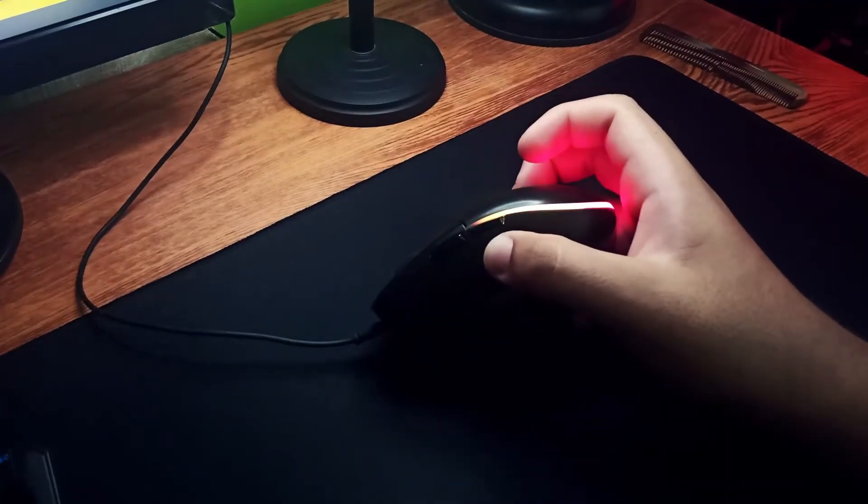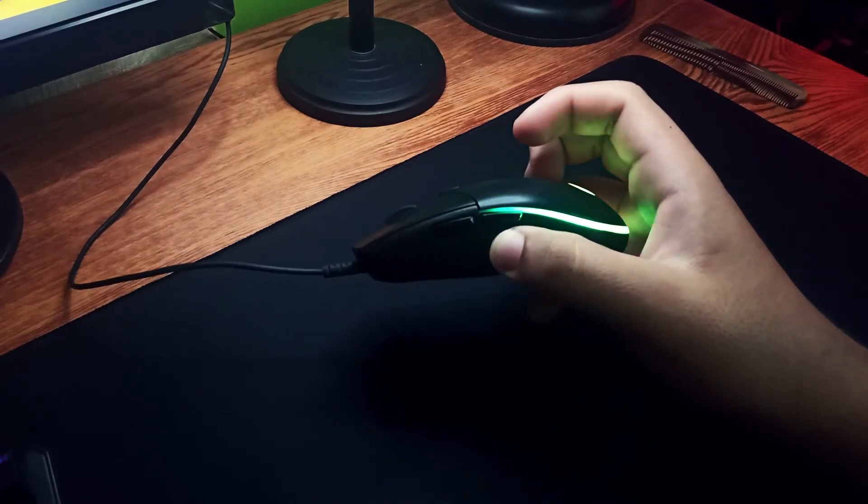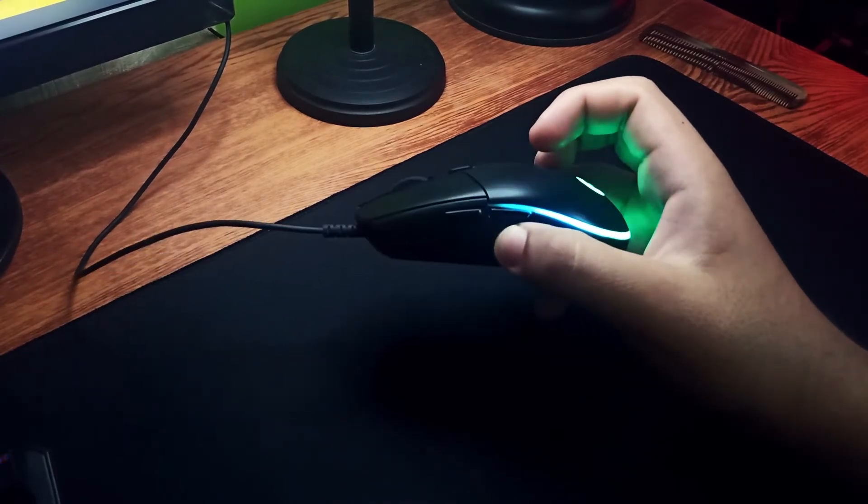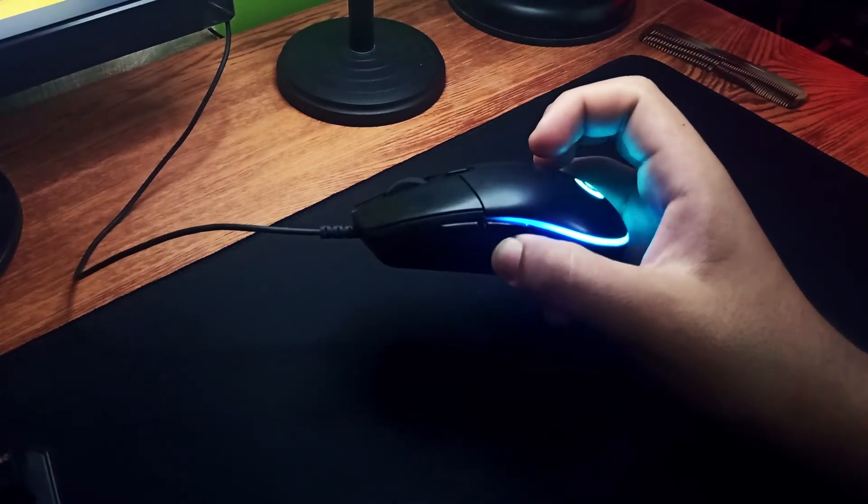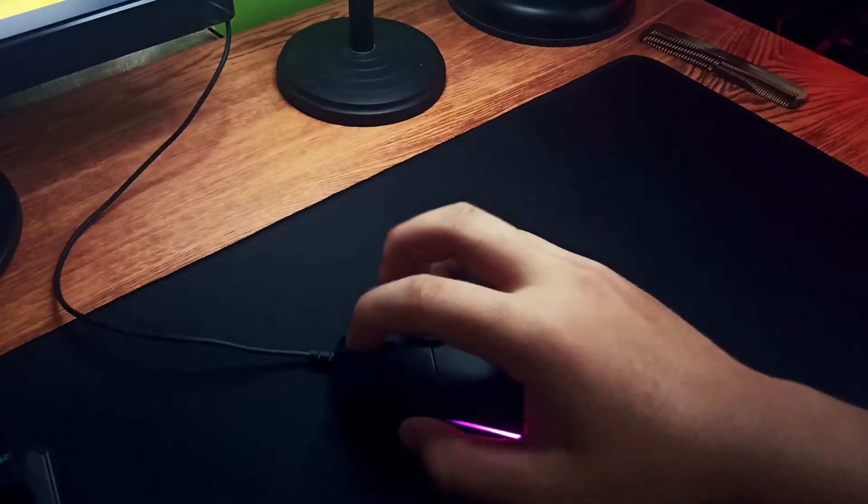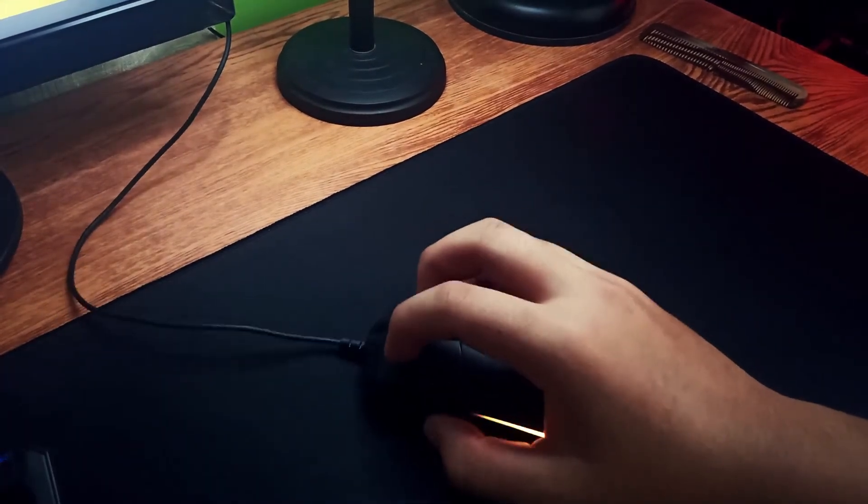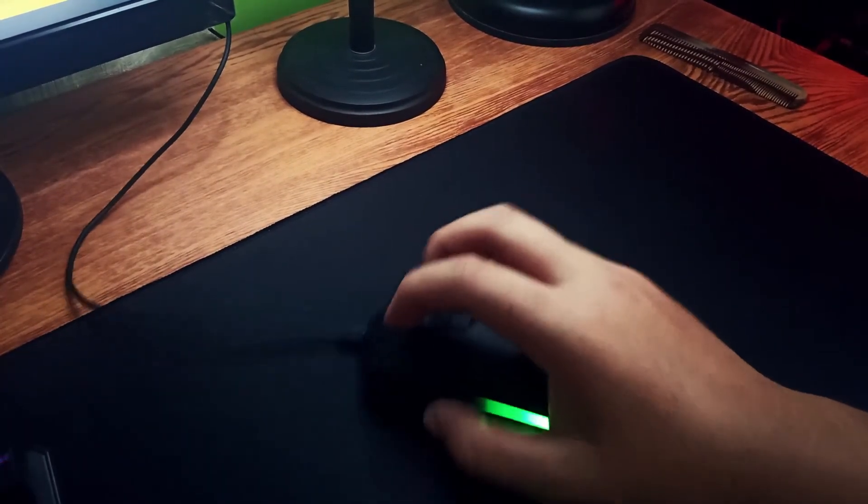This mouse performs really great especially for its price but I think it's just not for me because I use claw grip and the hump on this mouse is just too low for me.